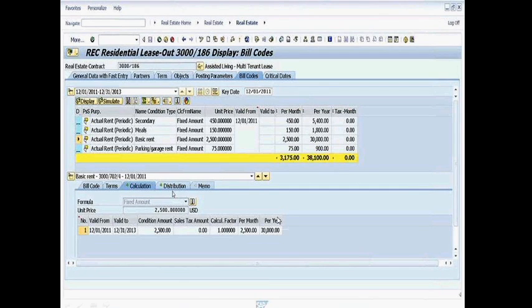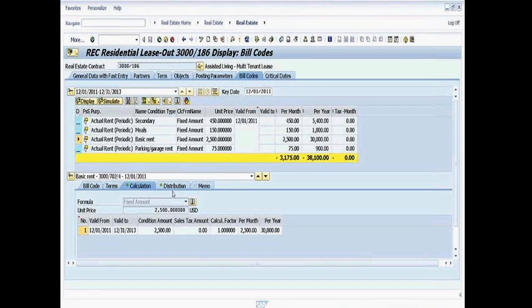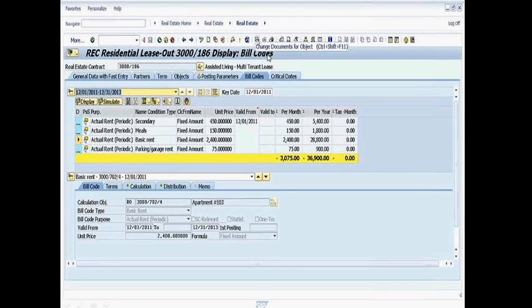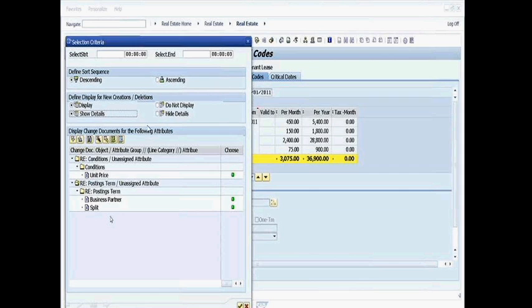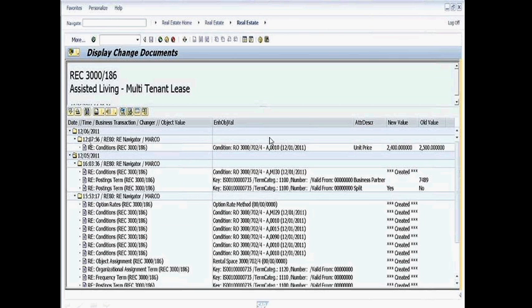Now, clients have also come up to me and said, how do I know when somebody has actually changed these contracts? And for that, you're able to do that using this change documents icon right here. Go ahead and click on that and you will see and double click on these two display radio buttons and you'll see here, here's the change history for setting up this contract.